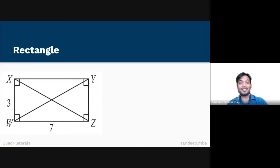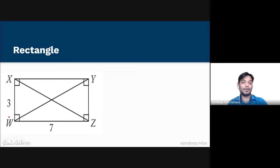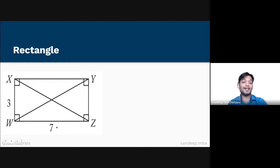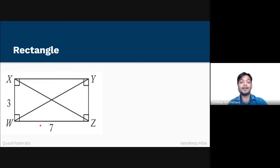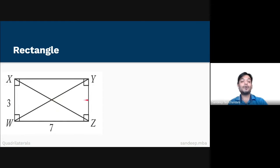In this slide we will study the rectangle. A parallelogram with right angles is a rectangle. For example, XYZW is a parallelogram because the opposite sides are parallel and equal in length: XY is parallel to WZ and XY equals WZ; similarly XW is parallel to YZ and XW equals YZ.